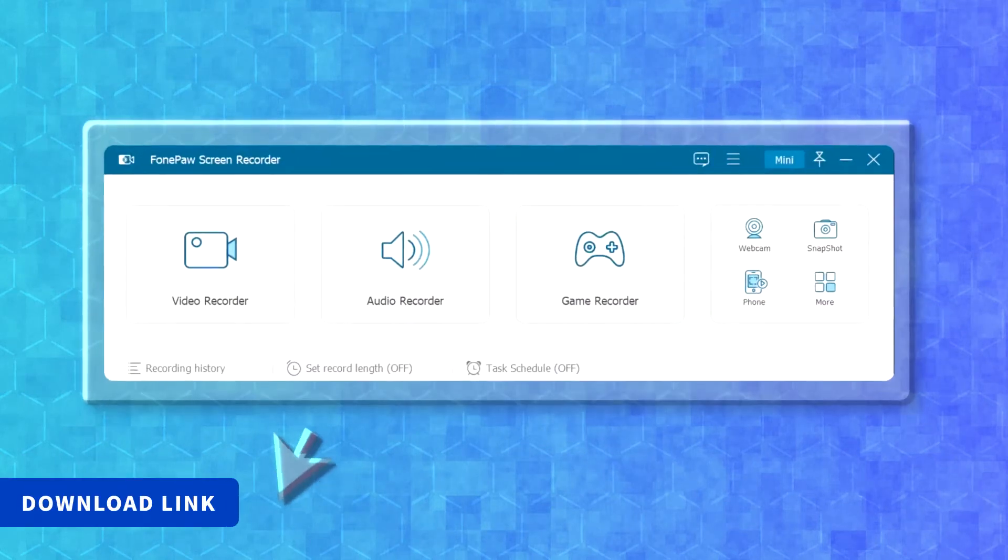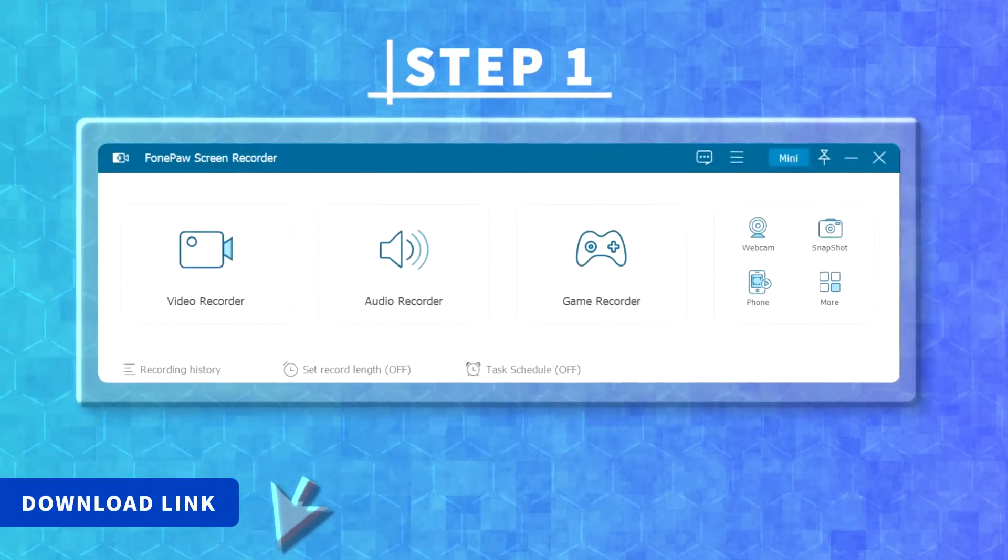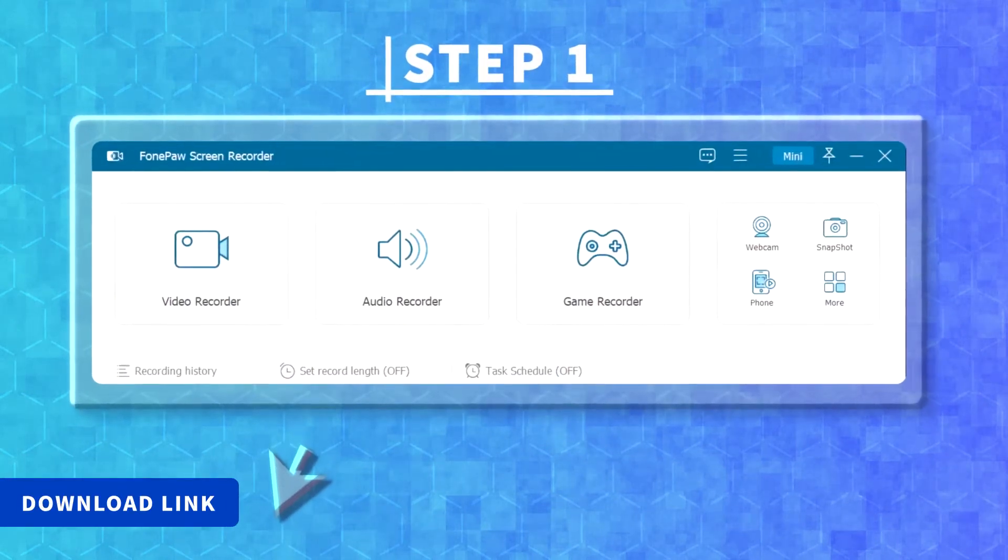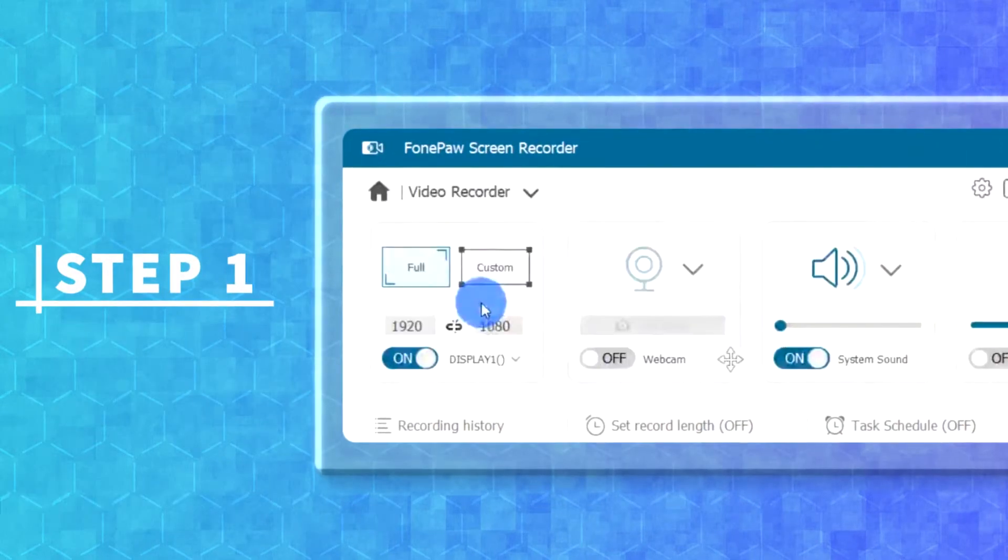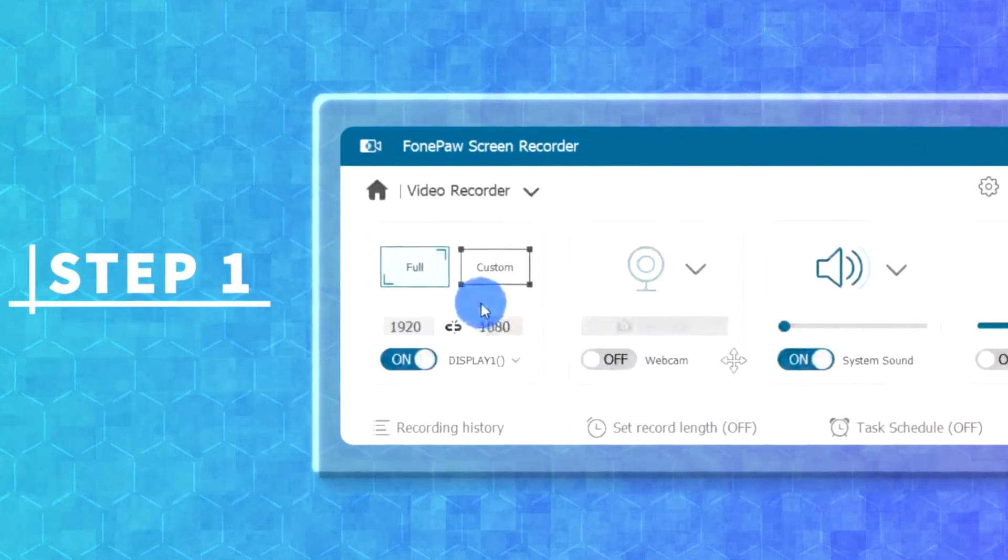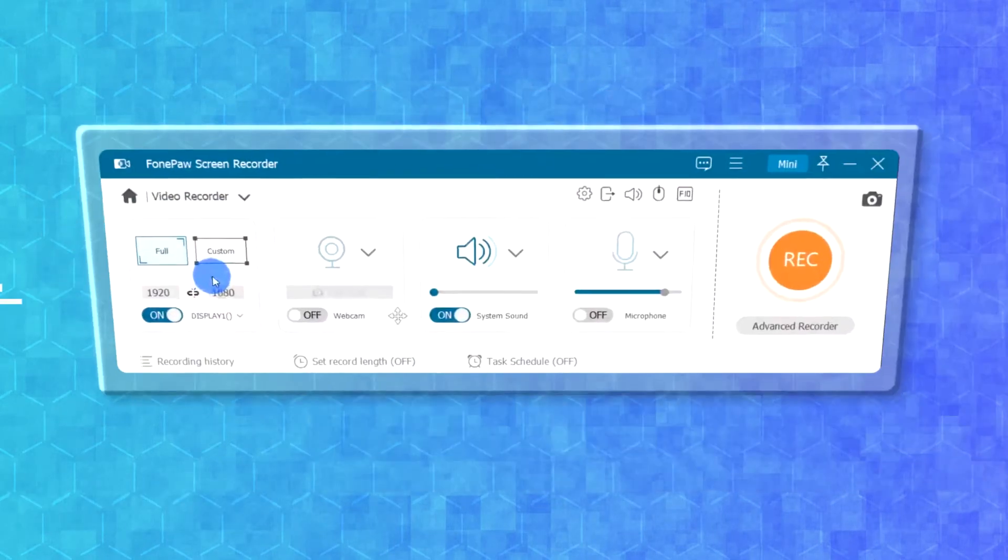Firstly, install FonePaw screen recorder on your device, and click on the video recorder to get ready for the lesson recording.